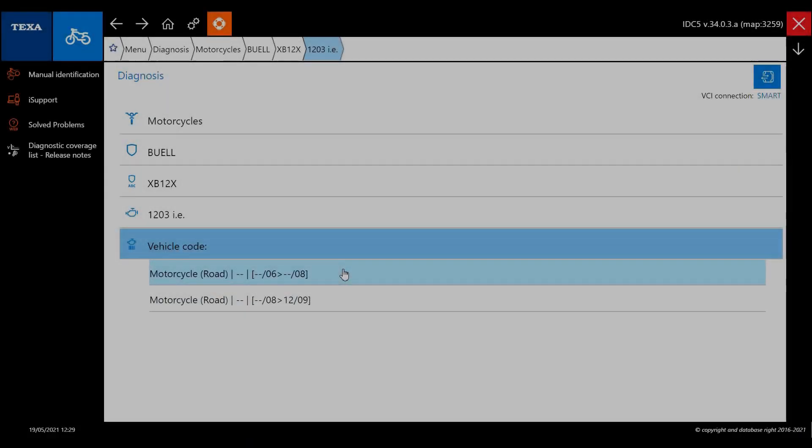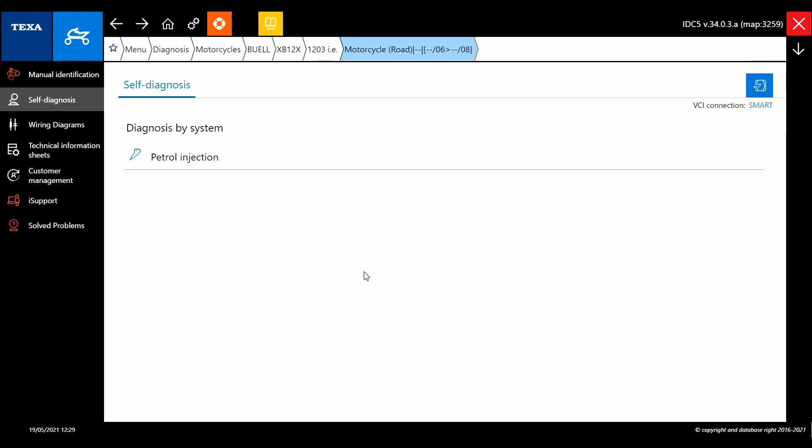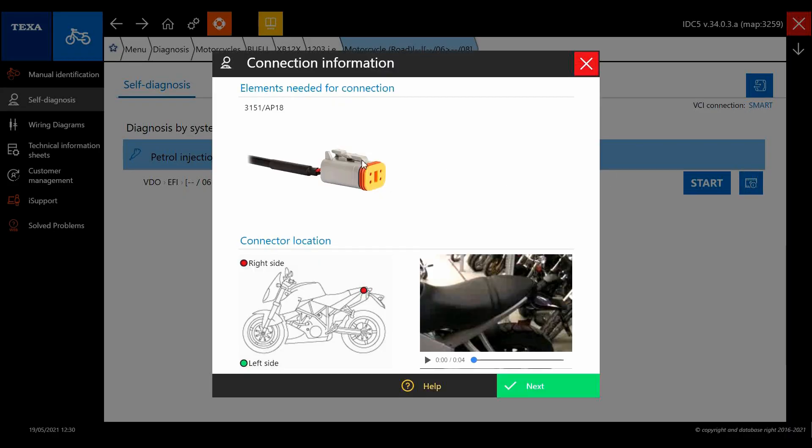Okay, so just a bit of a run through. We get a lot of calls from people asking which cable they need for a particular bike. It's all pretty straightforward and shown for you in the software. Just click on that little button there next to the start button and it tells you which cable you need.